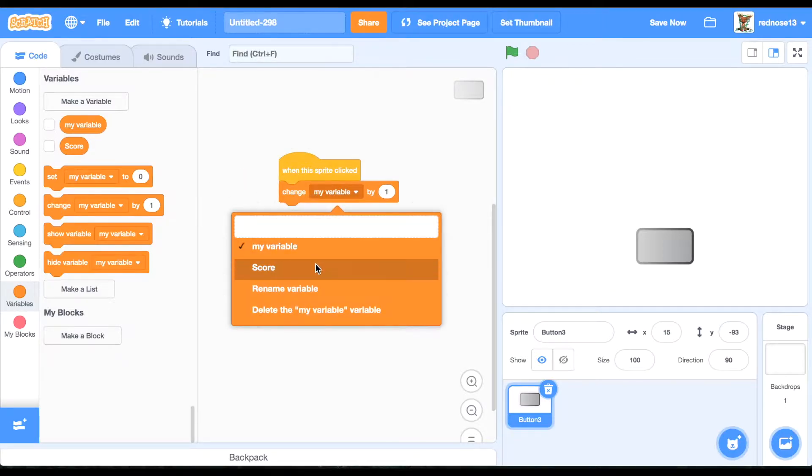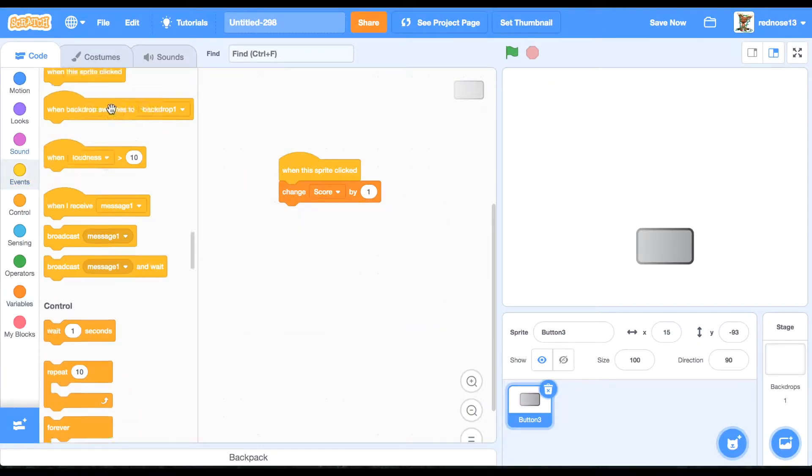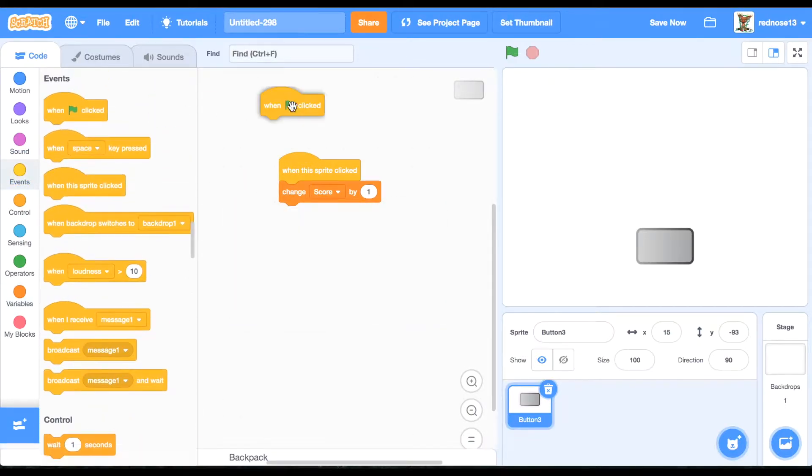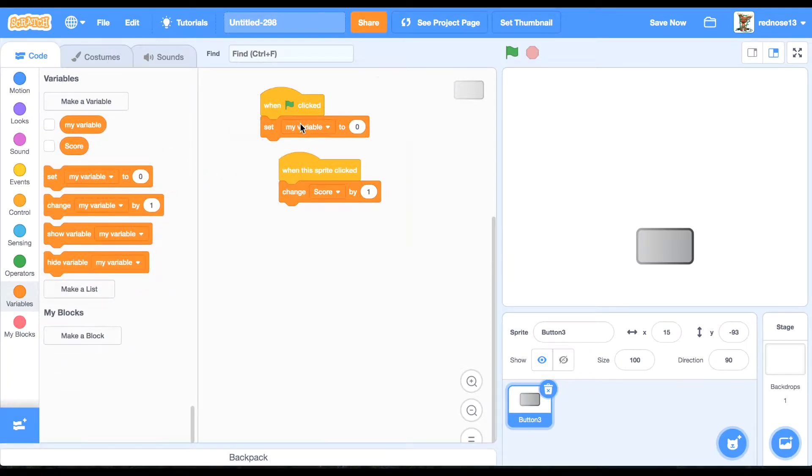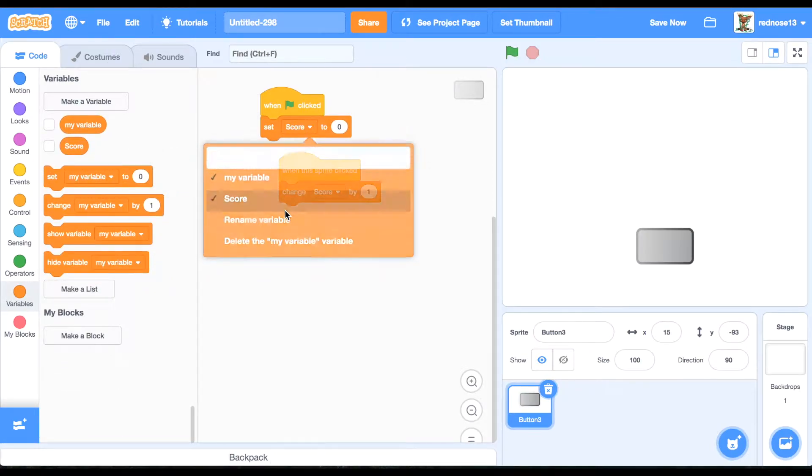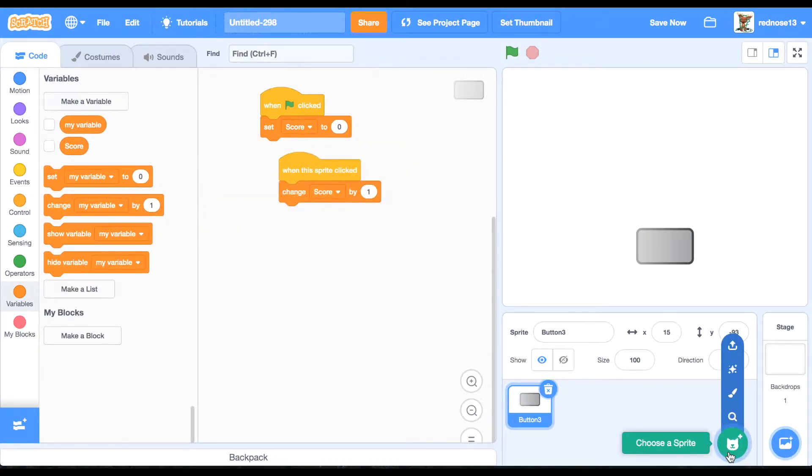And then, of course, when green flag clicked, set the score to zero. Okay, good. Now,